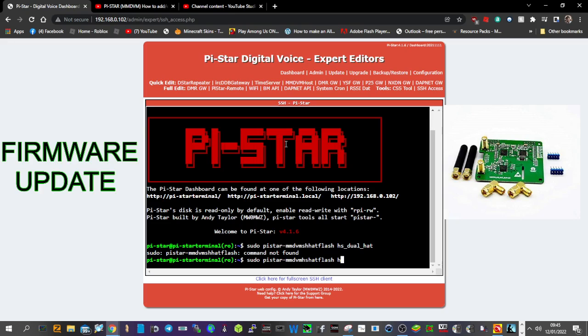Space, H-S, and then lower flat line, dual, lower flat line, hat, let's see if it works this time, enter.